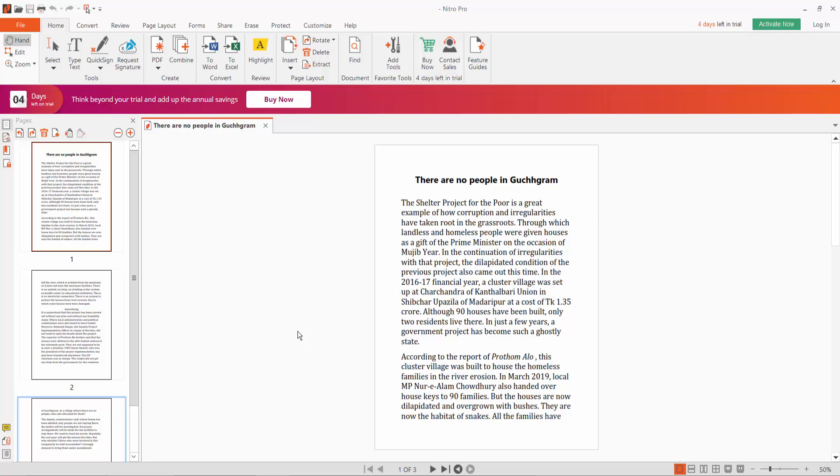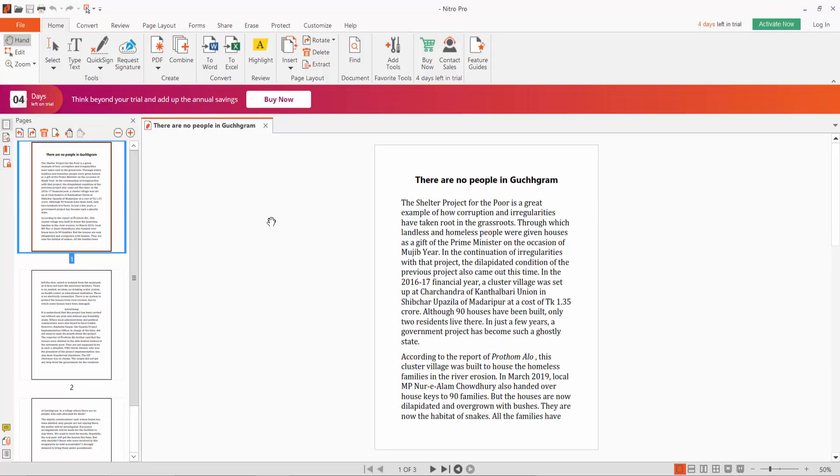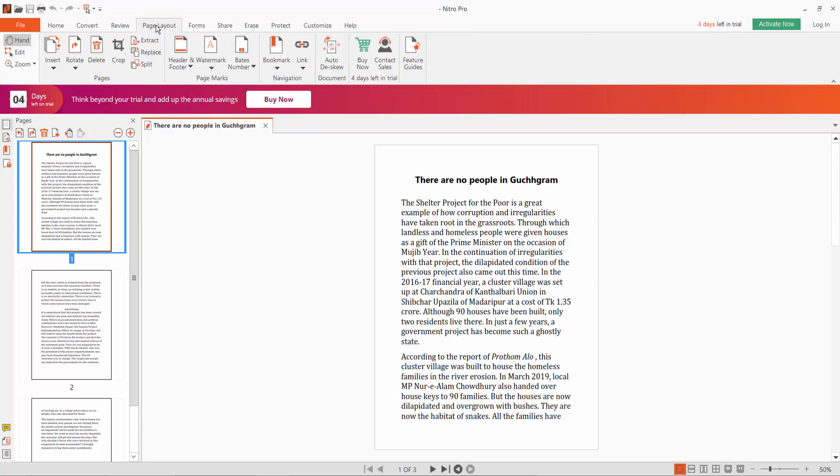Hello everyone, in this video today I'm going to show you how to add a header or footer in a PDF document using Nitro Pro. First, open your PDF file. These are PDF files. Click the Page Layout option here.